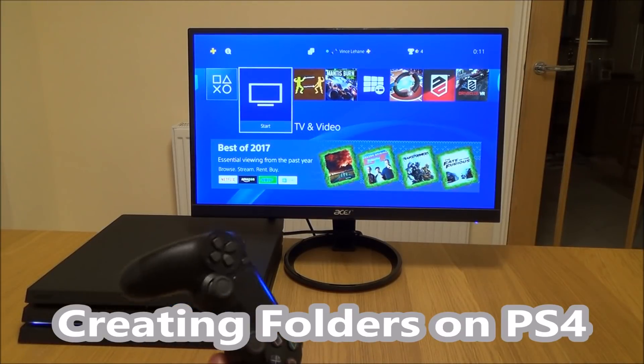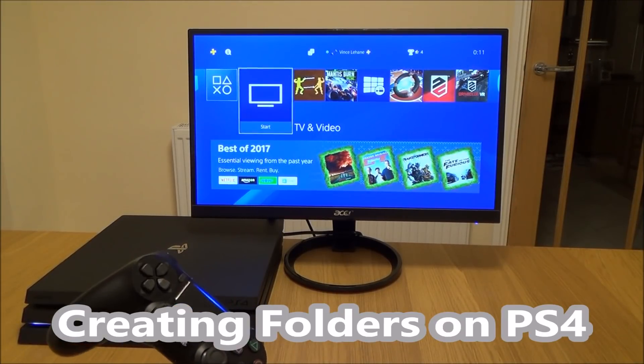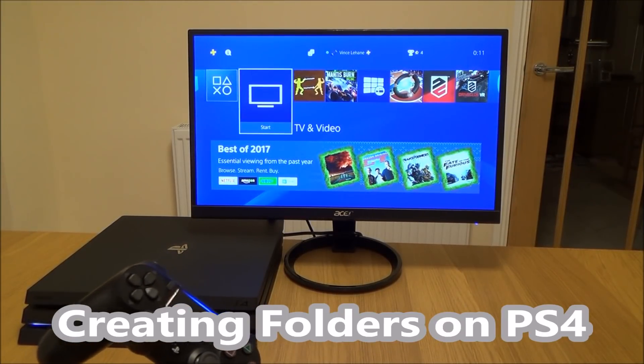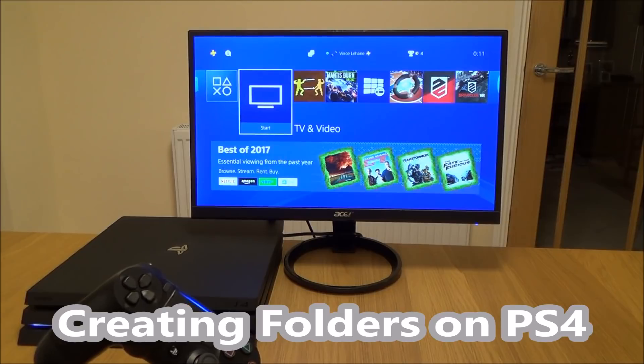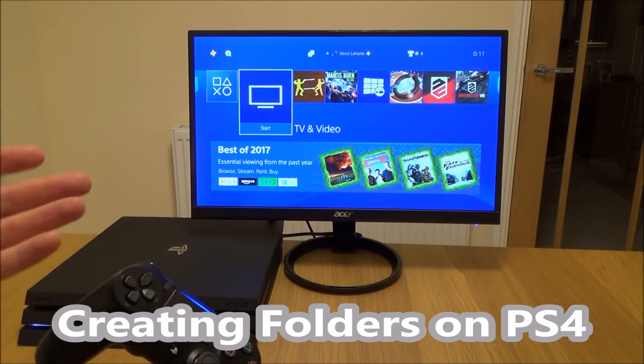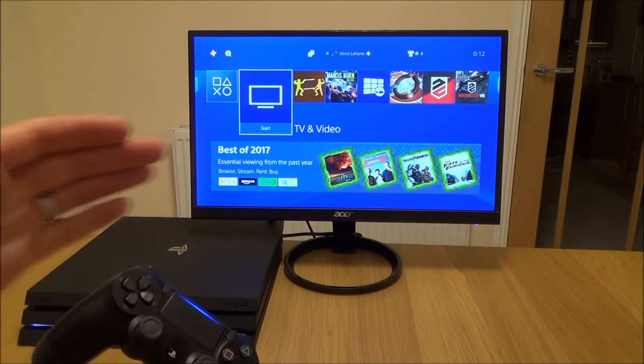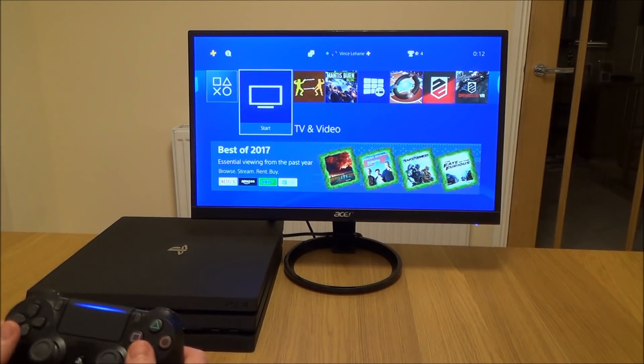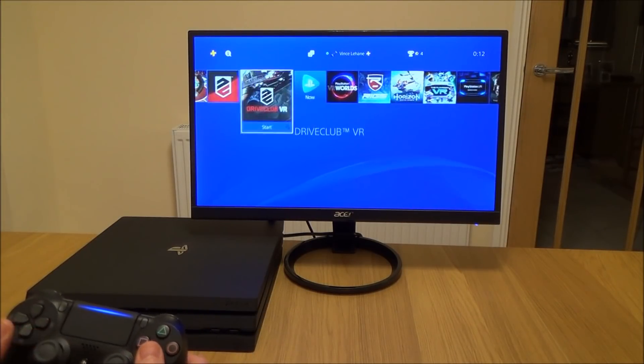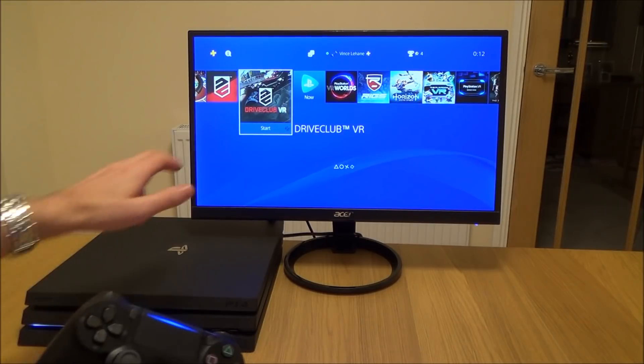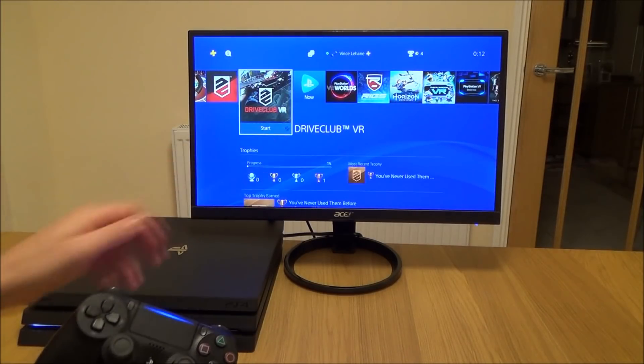To set up folders on the PlayStation, it's really easy. You might want to set up a folder for racing games, digital games, or disc games. Let's say I'm going to create one for disc games. For every game that has a disc,